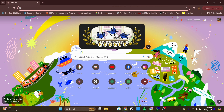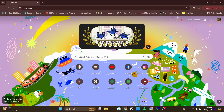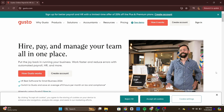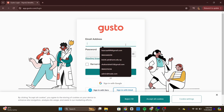To log in to your Gotso employee account, first open your preferred web browser on your computer or mobile device. In the address bar, type in gotso.com and press Enter. Then click on the Sign In button at the top right corner of the home page, and enter your email address registered with Gotso.